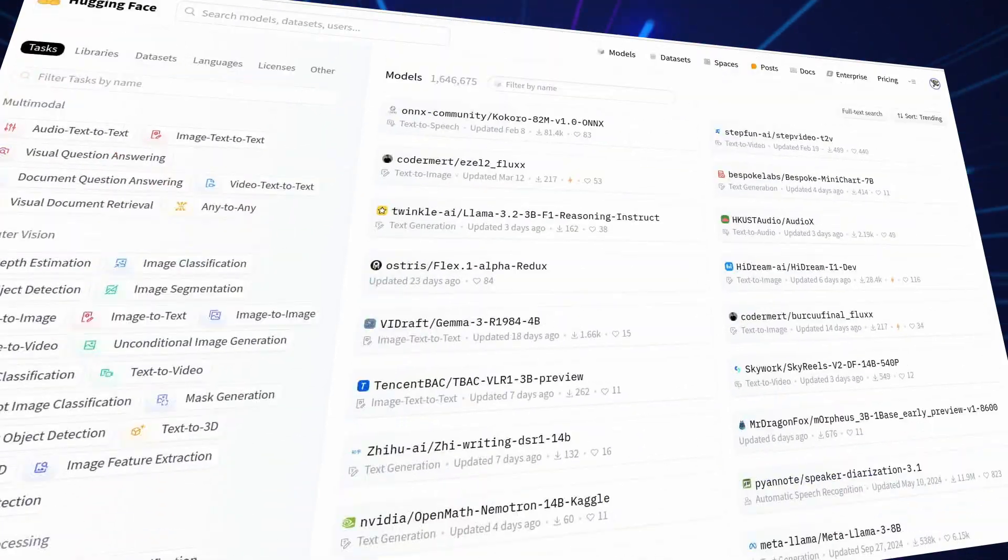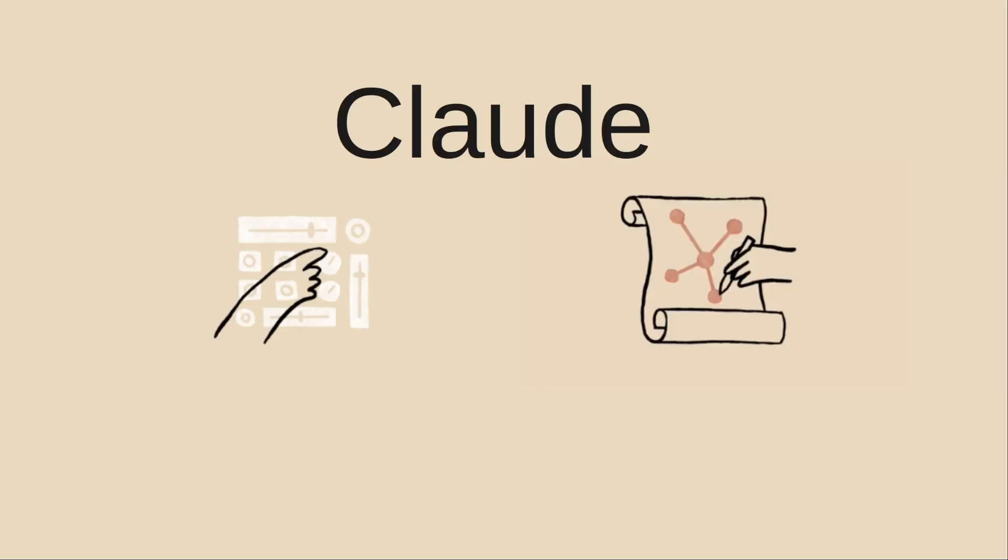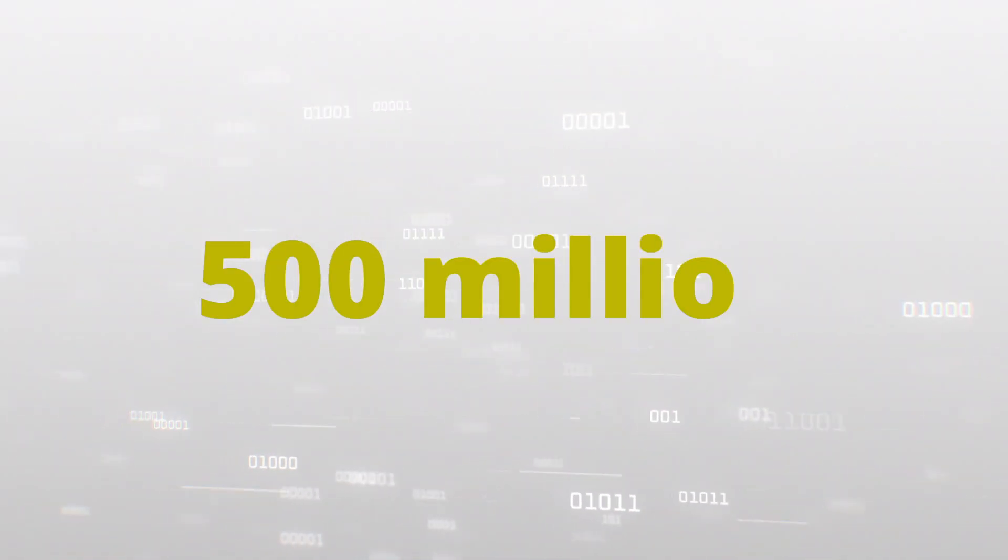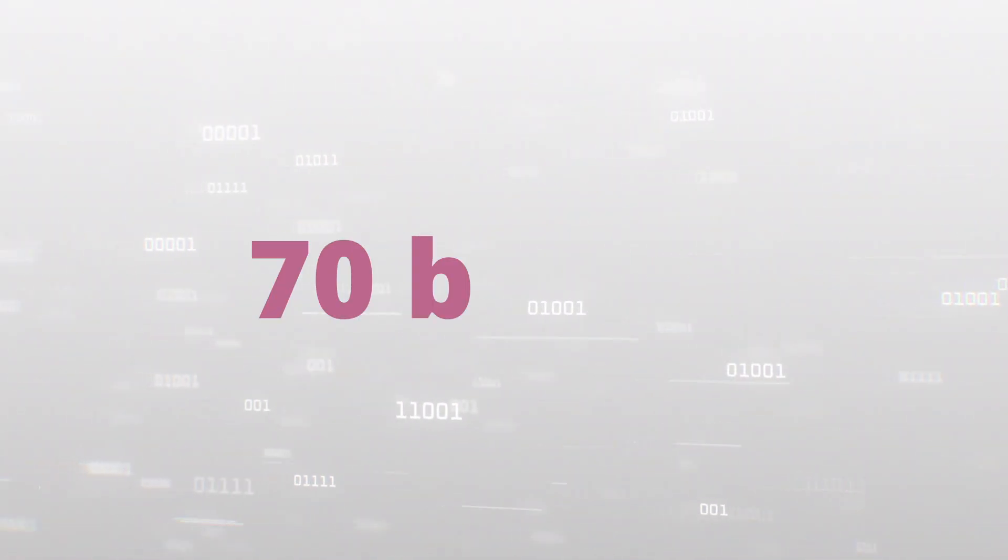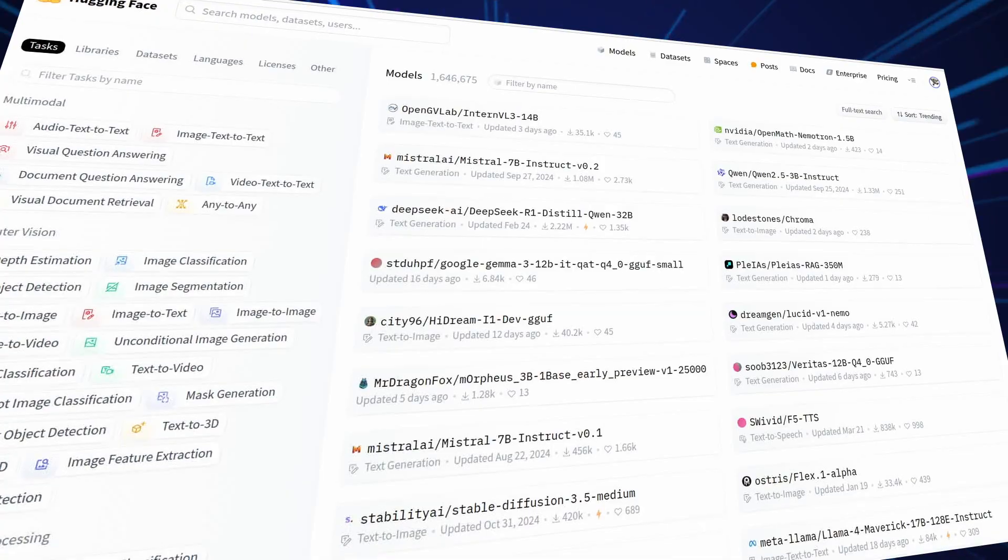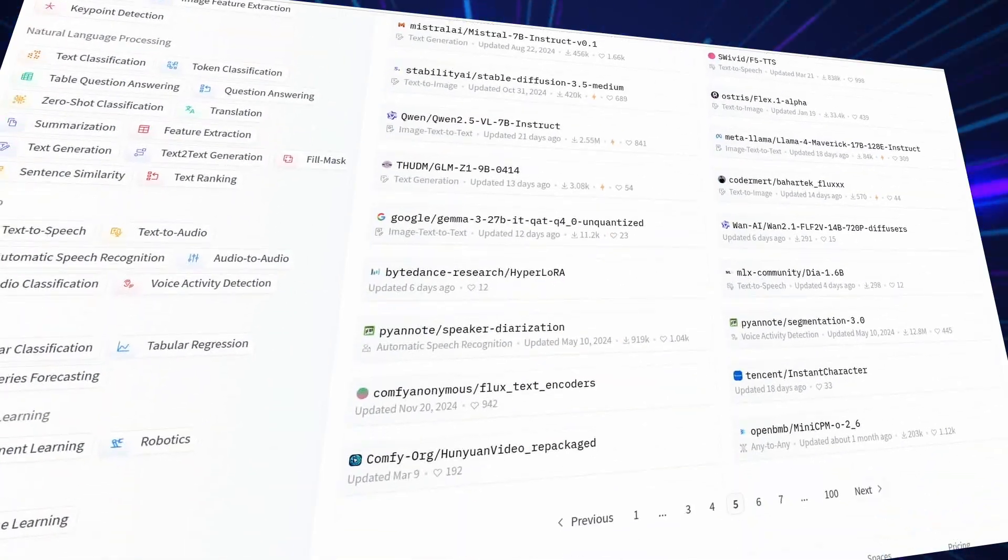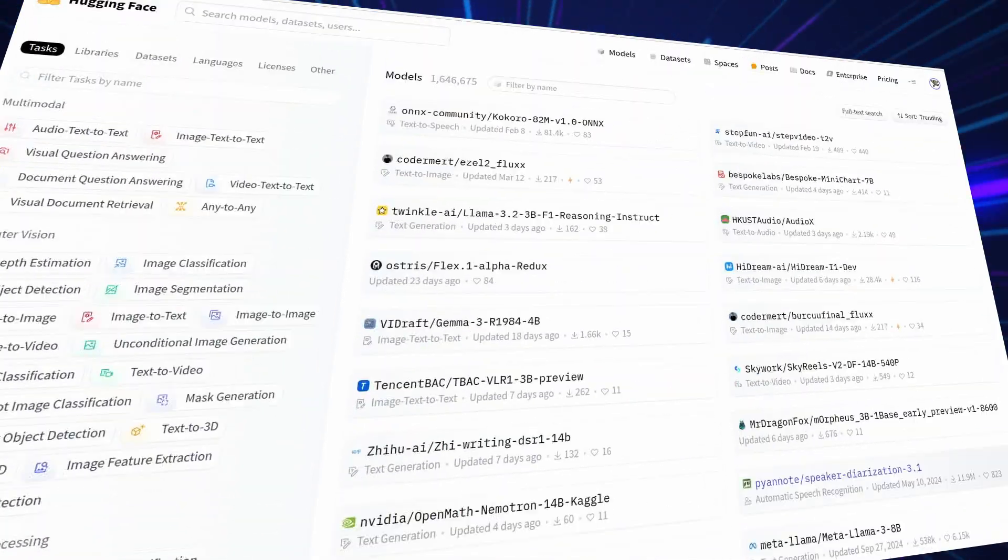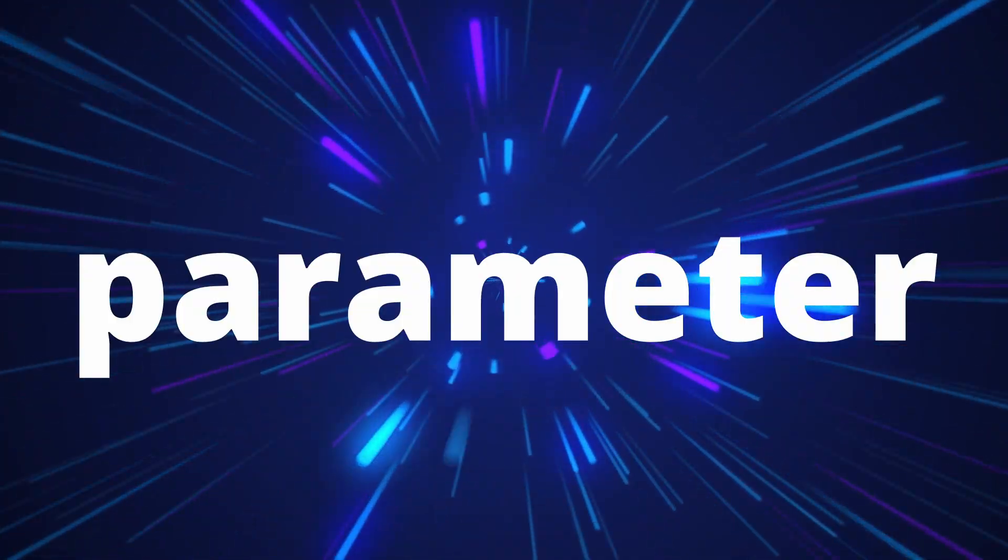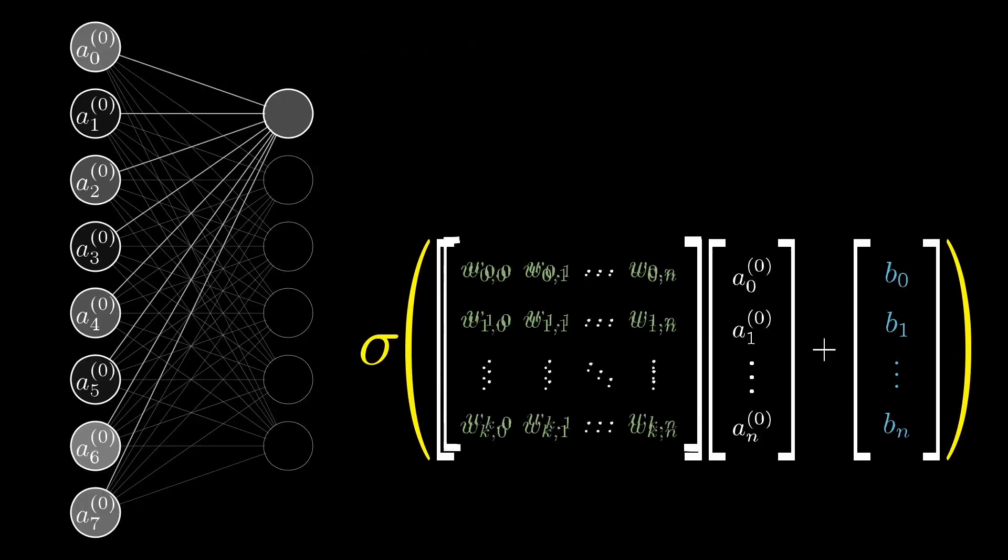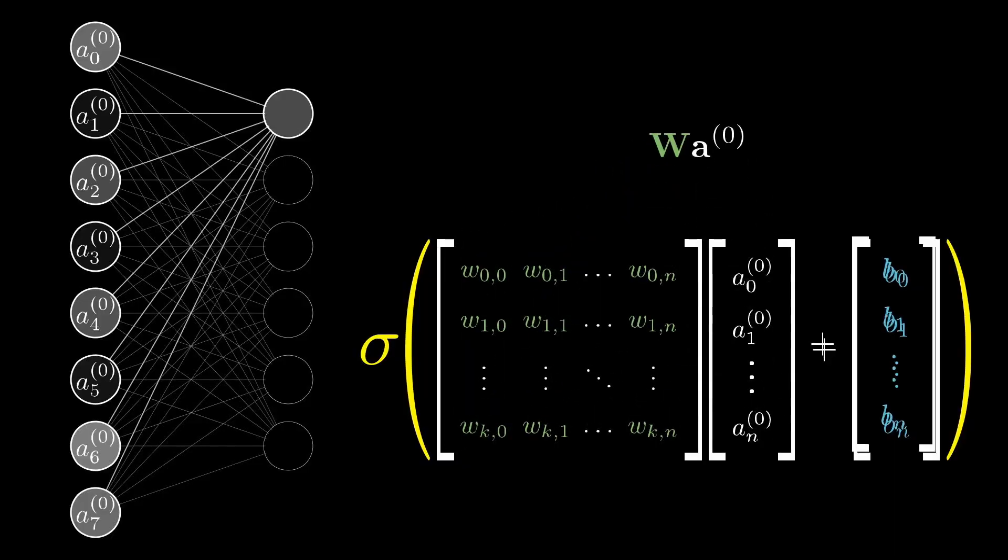Ever glanced at the specs of ChatGPT, Claude, or Llama and seen numbers like 500 million, 1.5 billion, or even 70 billion parameters thrown around? These massive figures sound impressive, but what exactly is a parameter? Why do these models need billions of them?